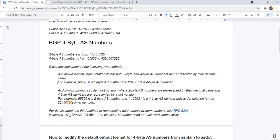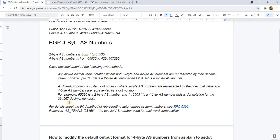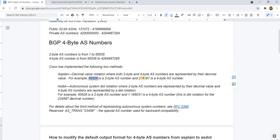For example, 65526 is a 2-byte AS number because, as you can see here, it is within this range. And this other one here is a 4-byte AS number because it falls outside of the 2-byte range — it is more than the 2-byte AS number.